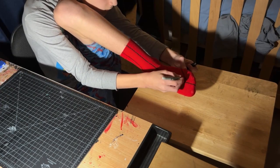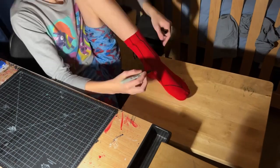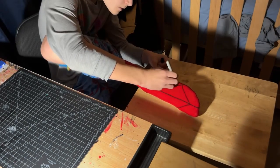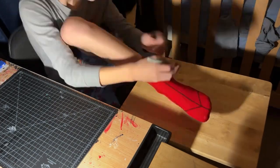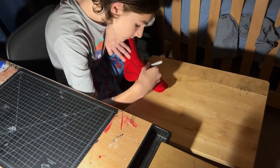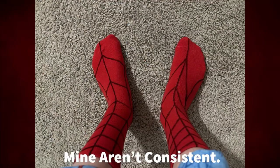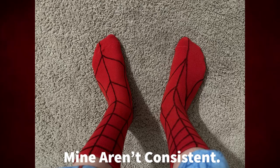While the bottoms of the shoes are drying for a few hours, you are then going to draw on the webs onto the socks. This is going to be a very tedious process because you're going to have to move your leg around just so the webs can look good, and make sure to have the webs consistent on both socks.